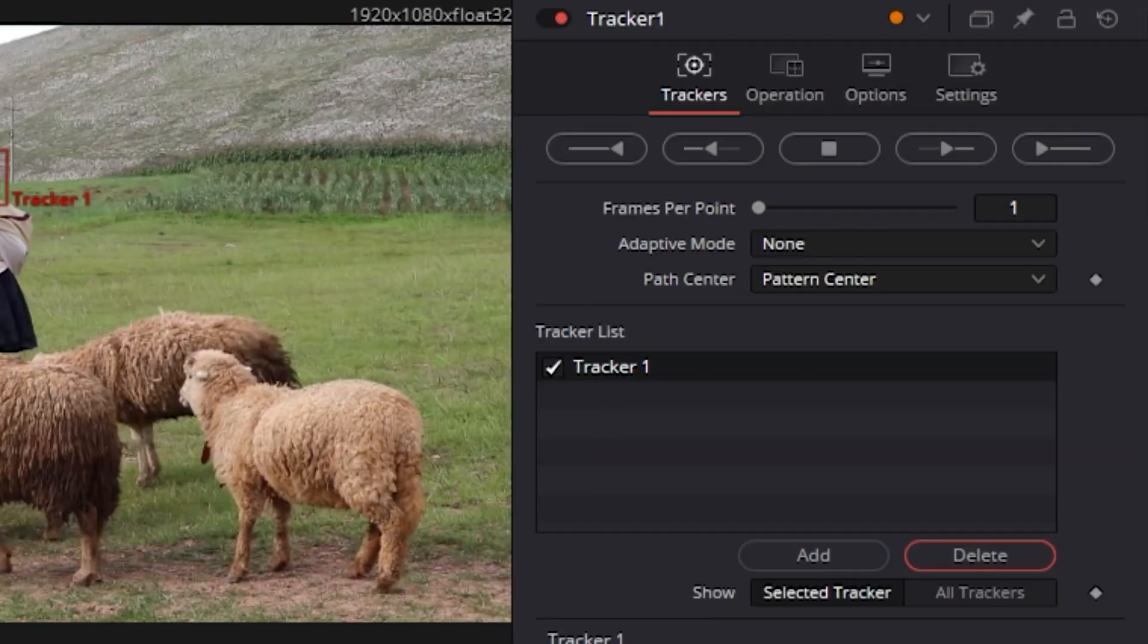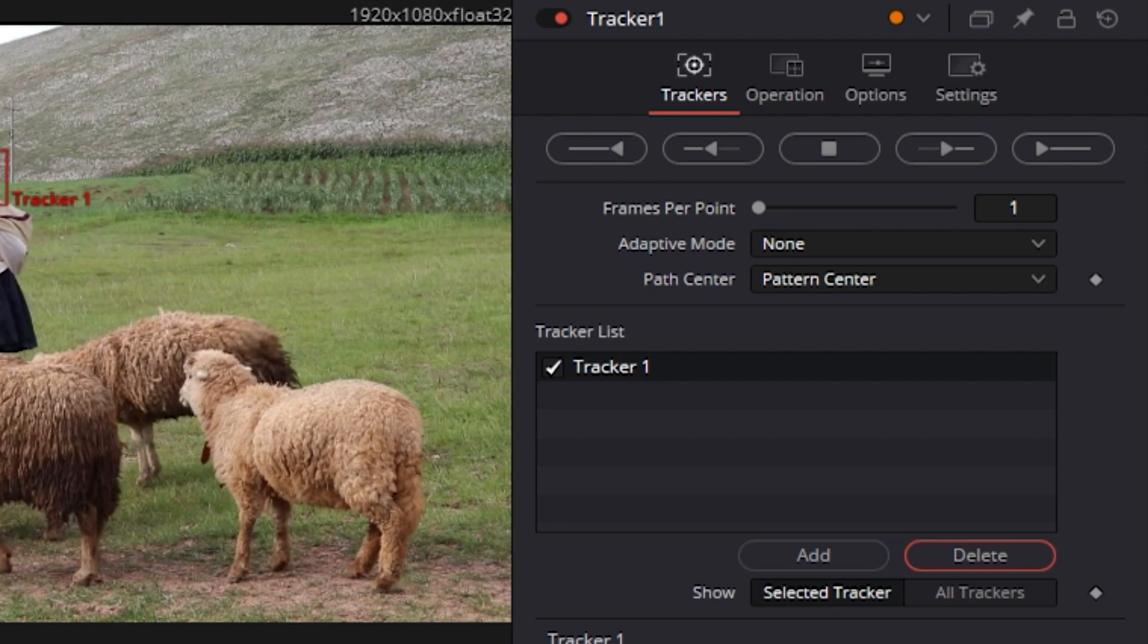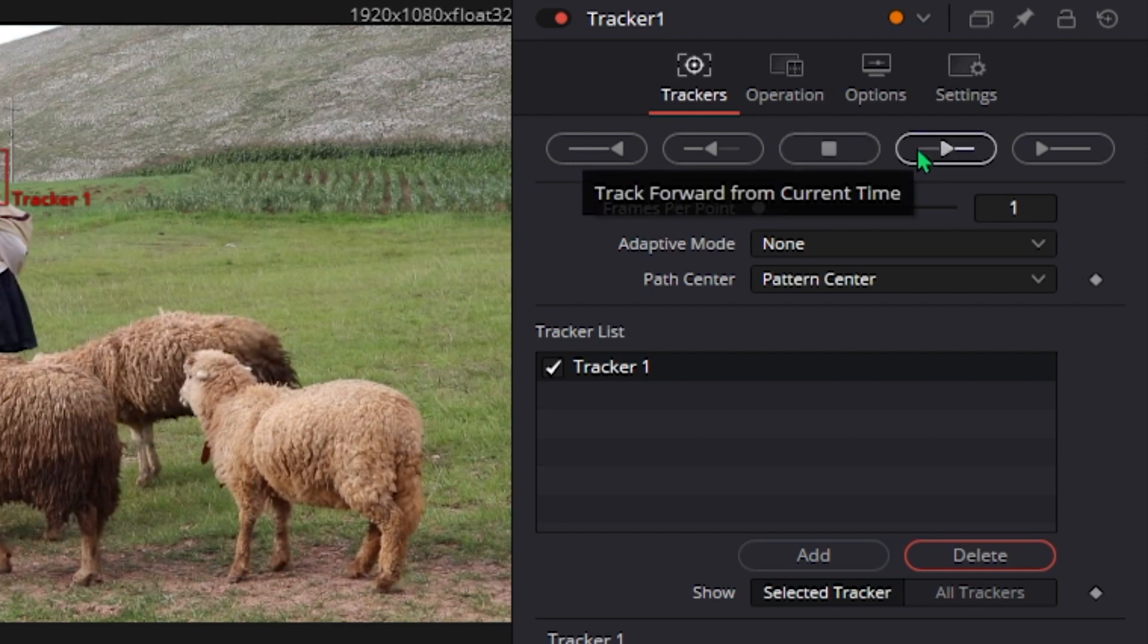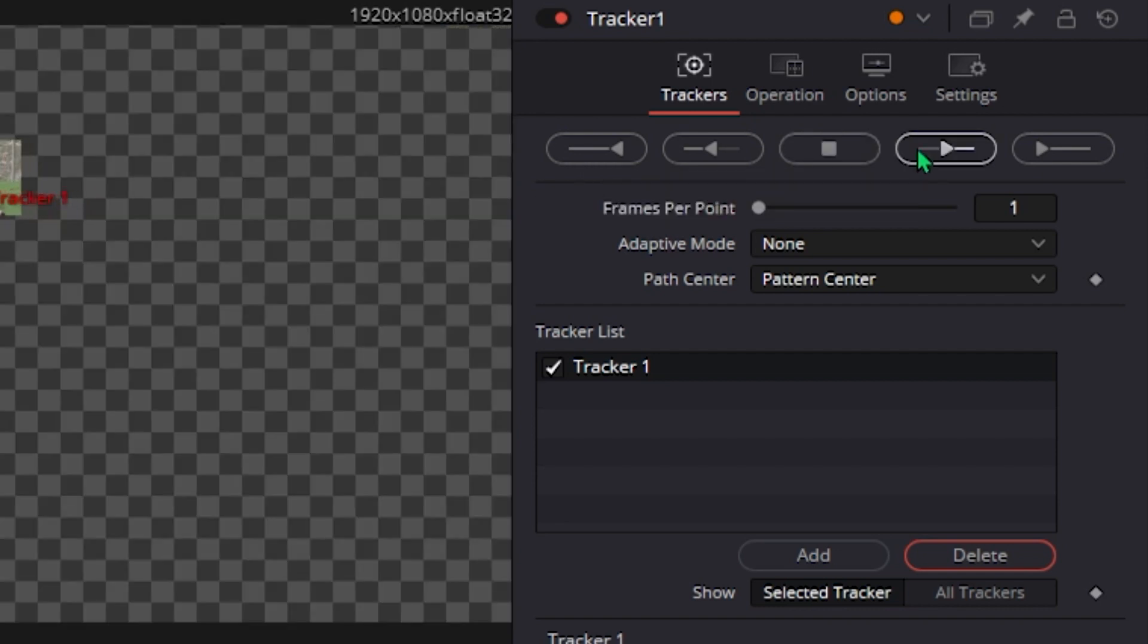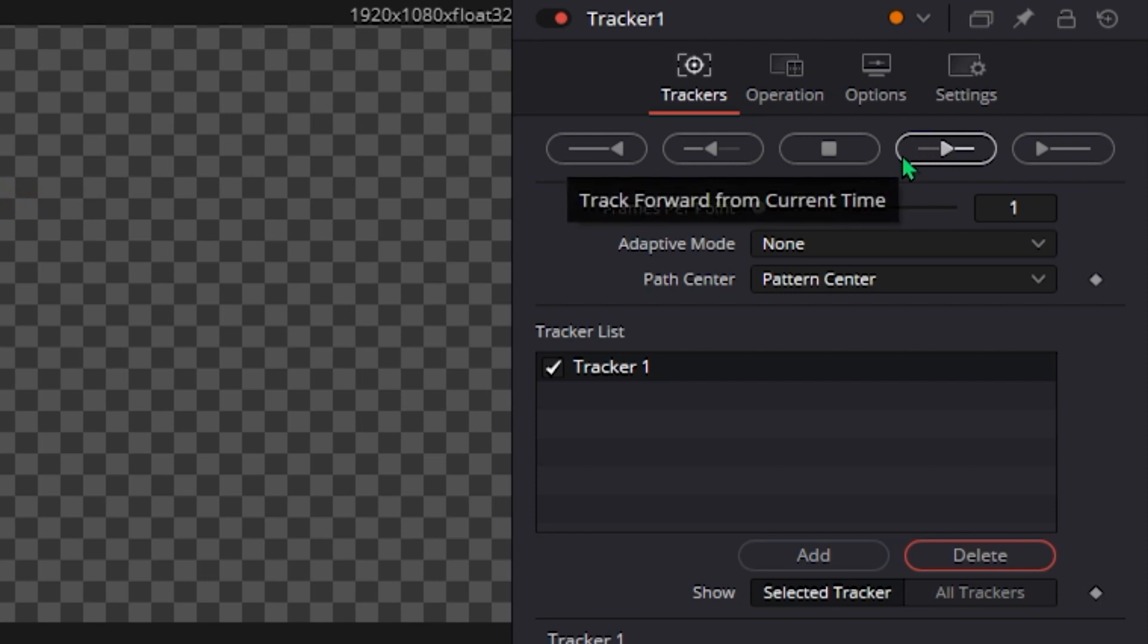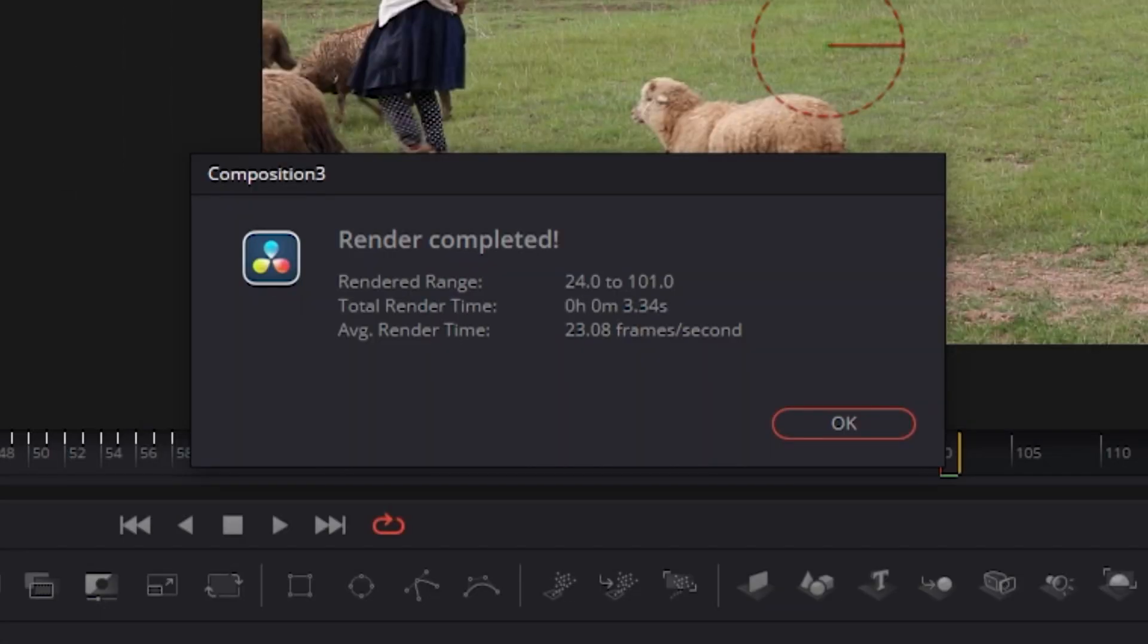When you are done, look for the Track Forward from Current Time button and click it. This will basically do the tracking for you instead of doing it manually. It is actually pretty precise.